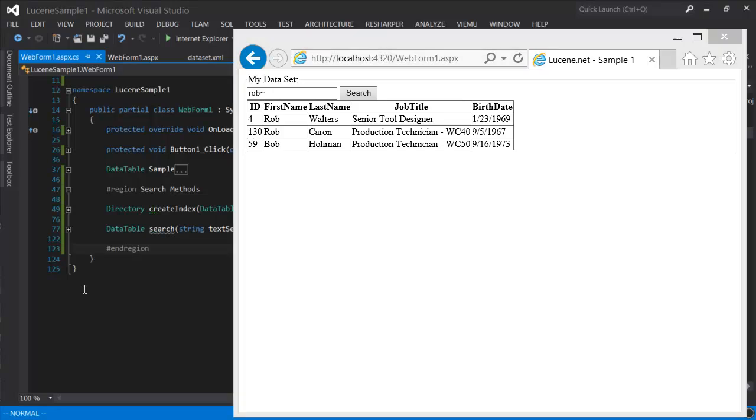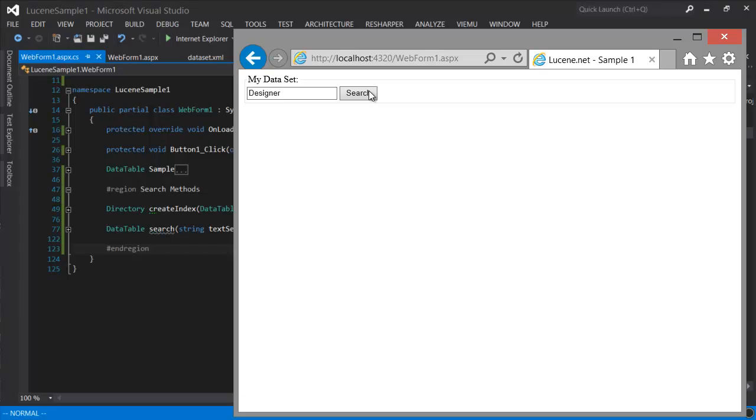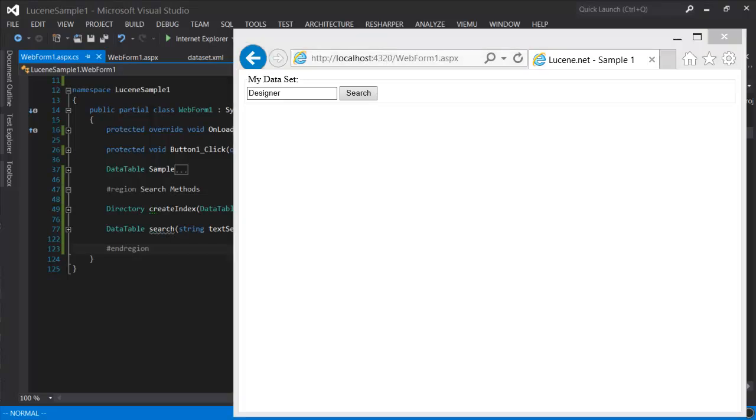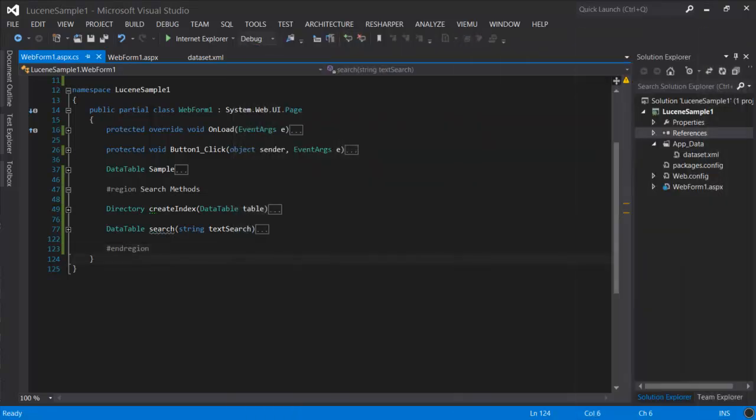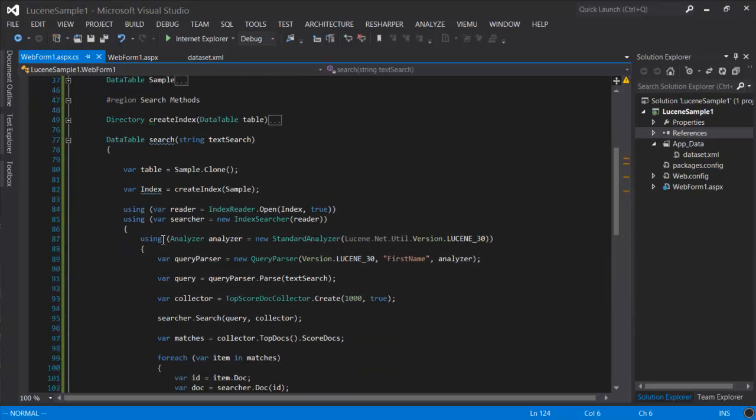But the problem that we have now is that we're only searching on first name. So if I search for designer, for example, I'm not going to get any results.